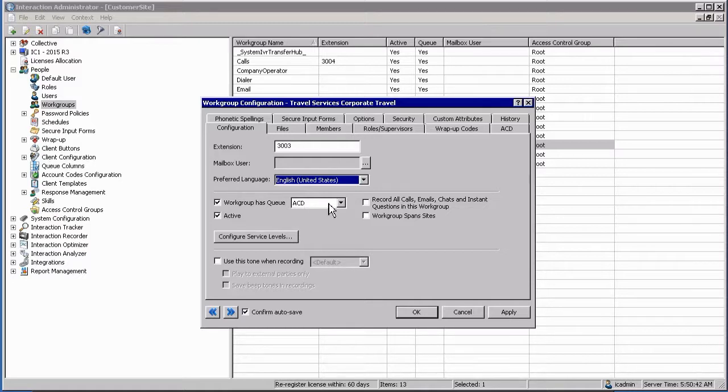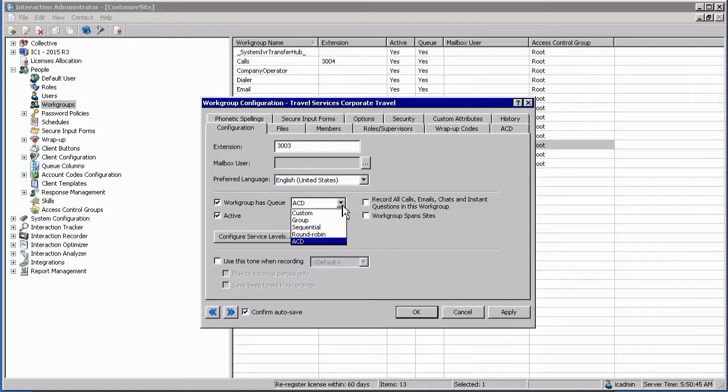Once you've selected that the workgroup has a queue, you can then specify which type of queue the workgroup should be using.